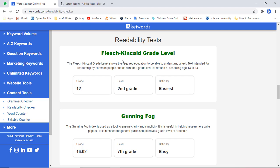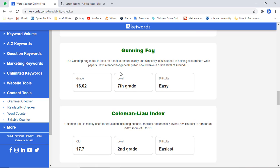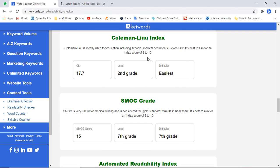We have readability tests based on research from different scientists. We have the Flesch-Kincaid grade level — according to this research, the grade of this content is level 10, second grade, and the difficulty is easiest. Then we have Gunning Fog, which gives a score of 16.02, level is seventh grade, and this is easy.